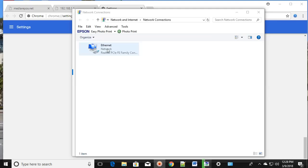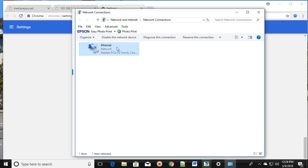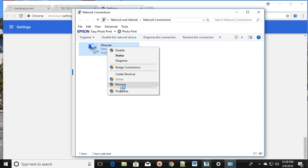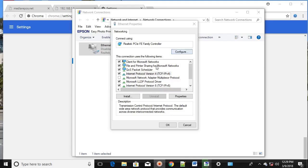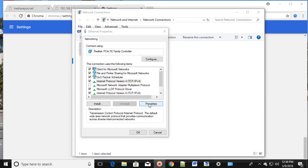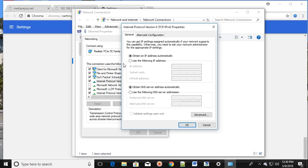Right-click on the network adapter and click on Properties. Once you click on Properties, select 'Internet Protocol Version 4' (TCP/IP Version 4) and select it.